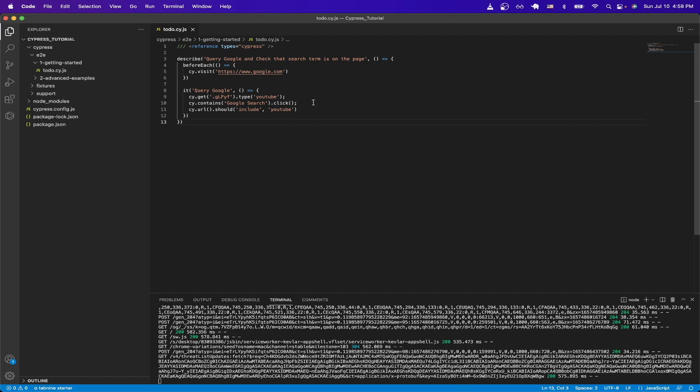However, if there are multiple buttons or multiple elements with the word google search, then this would not work properly. And for the very last line here, this is just the actual test where we're checking if the url should have the word youtube in it.